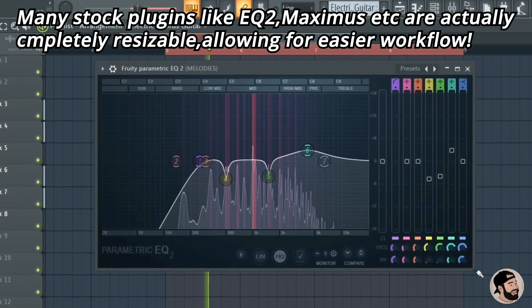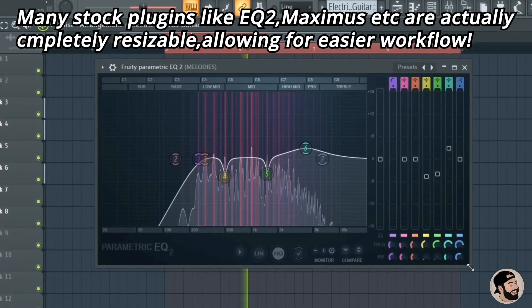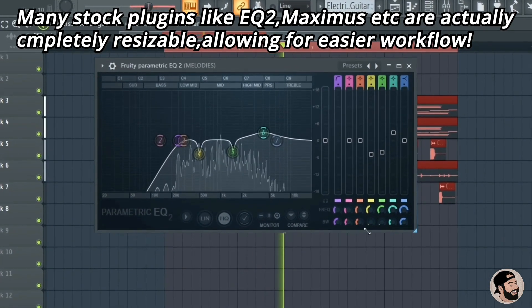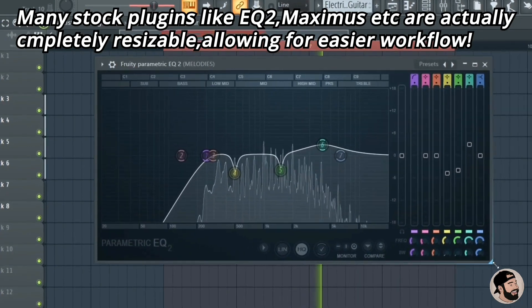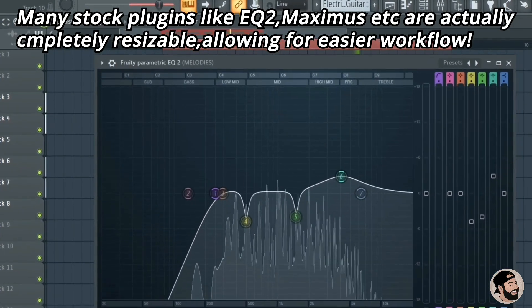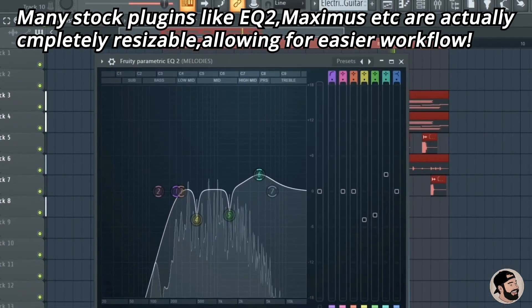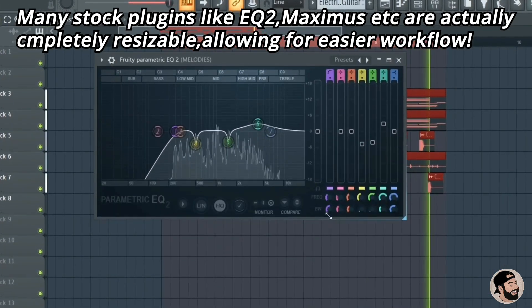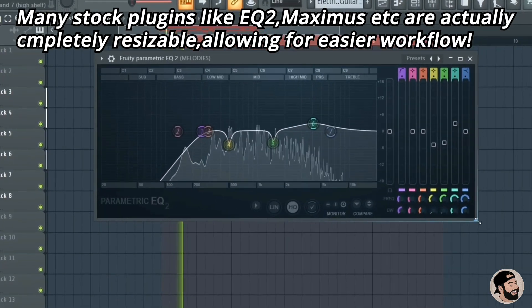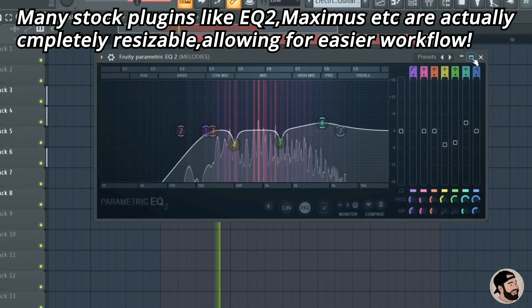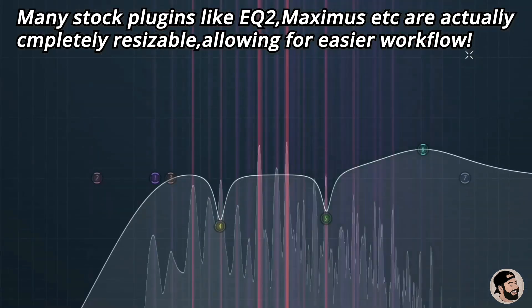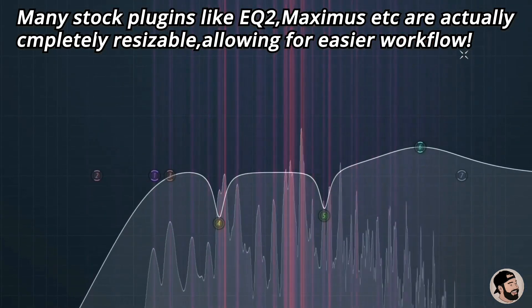In the newer versions of FL Studio, a lot of the stock plugins like Parametric EQ2, Maximus, etc., are now completely resizable, allowing for a smoother, easier workflow and visual.